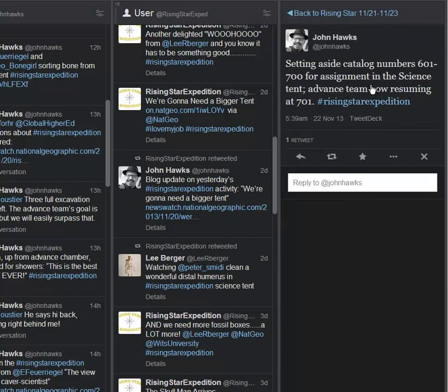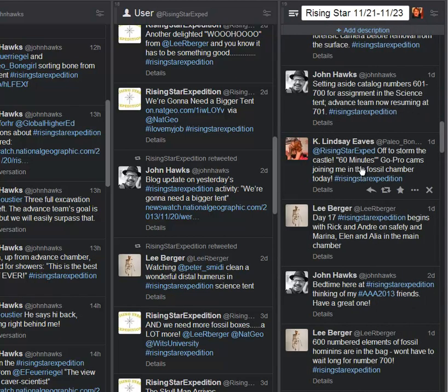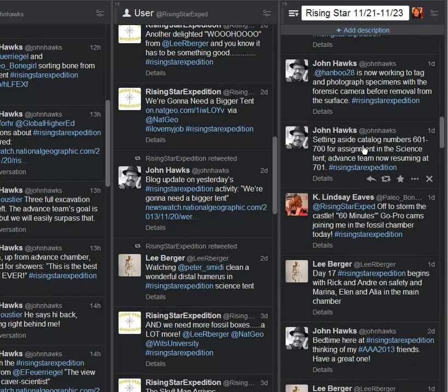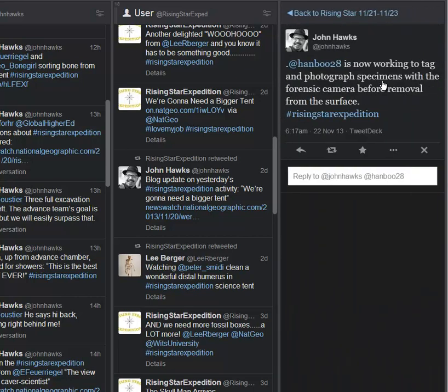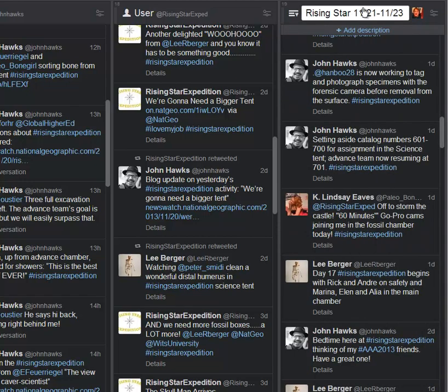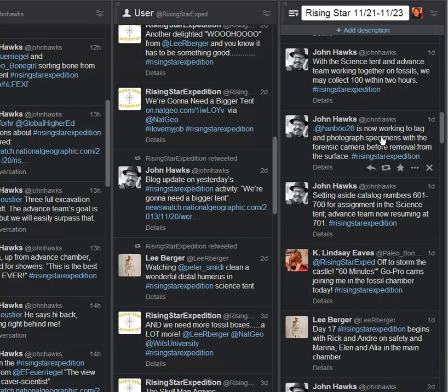From the science tent, we're finding out that they're setting aside catalog numbers 601 to 700 for assignment. The advanced team is now resuming at 701 underground. So we've crossed the 700 barrier. And then here, Hannah's working to tag and photograph specimens with a forensic camera before removal from the surface. Again, being incredibly detailed technologically to know what they have before it actually leaves the ground. That is pleasantly important.